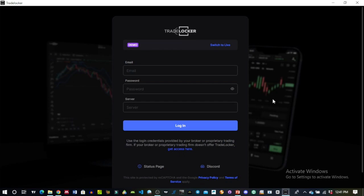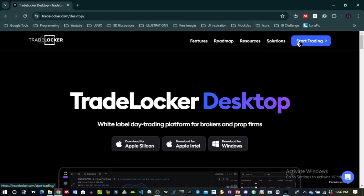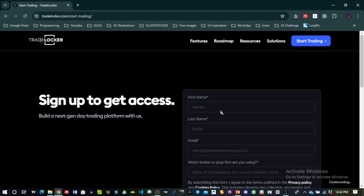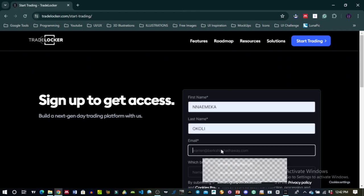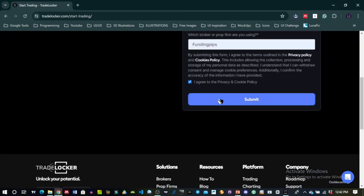Here you'll need to input your login credentials. To use TradeLocker you need to have an account with a broker or a prop firm that offers TradeLocker as a trading platform. There are a couple of prop firms and brokers you could use. When you go to the website, you click on Start Trading, fill in your name, your email, and the name of the prop firm you want to use, then accept and submit.